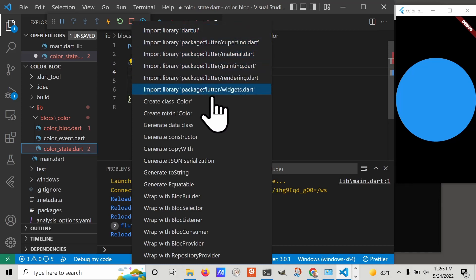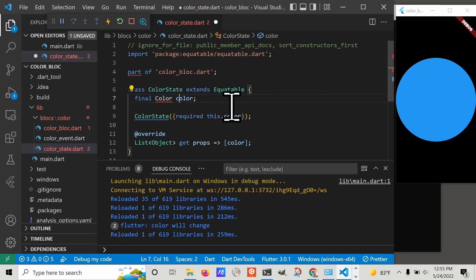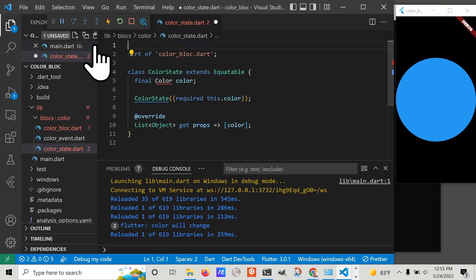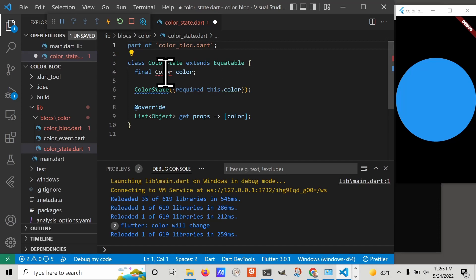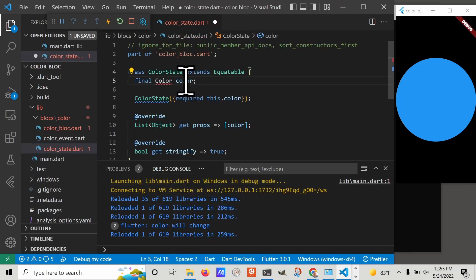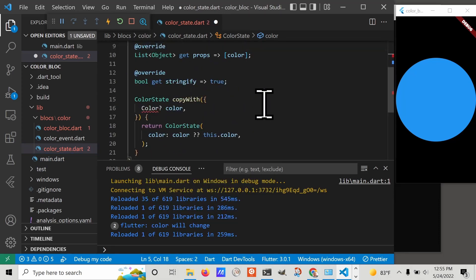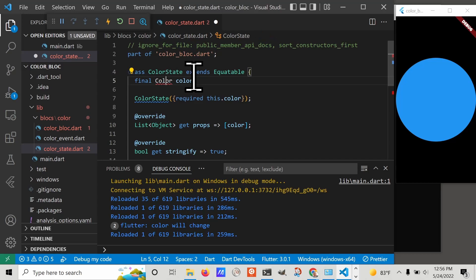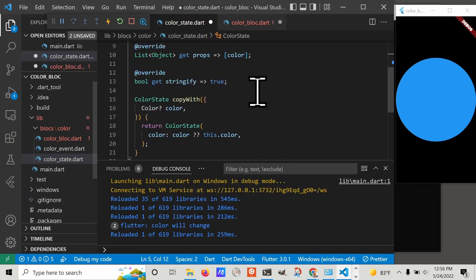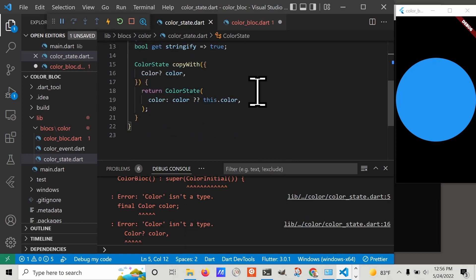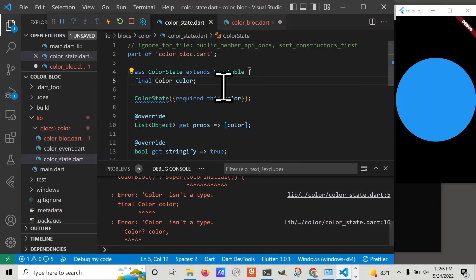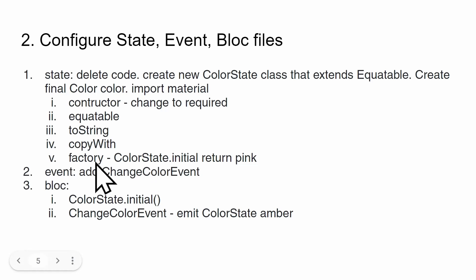There's a bunch of things here. Let's generate the equitable. The generate equitable added these properties. Let's keep going and add the toString. Then we're going to add the copyWith. Right now we have this red because this is from the material package. We're going to use the material color. Let's compare it against the notes. We need to have a factory constructor.